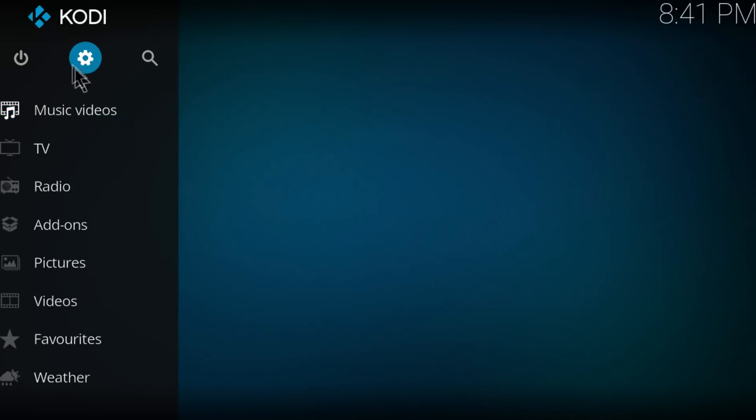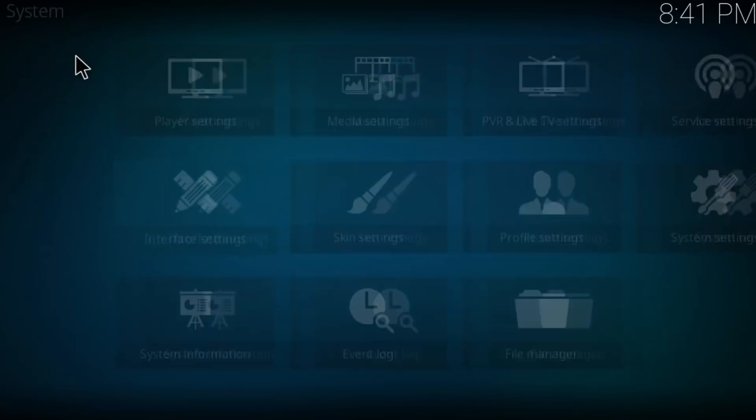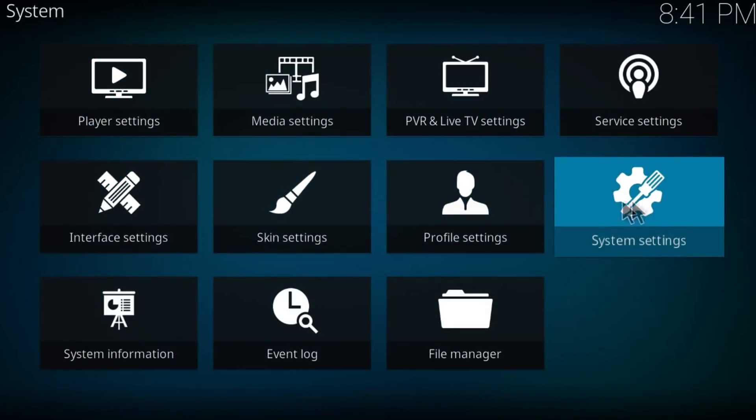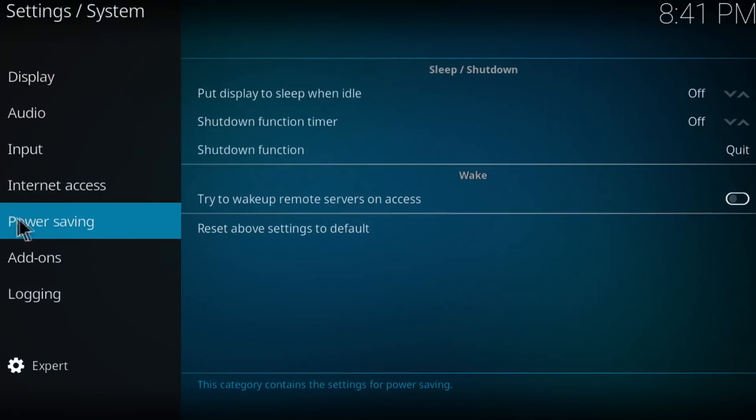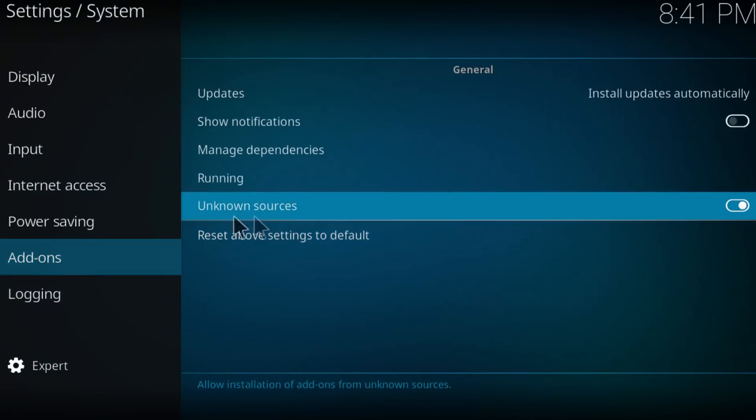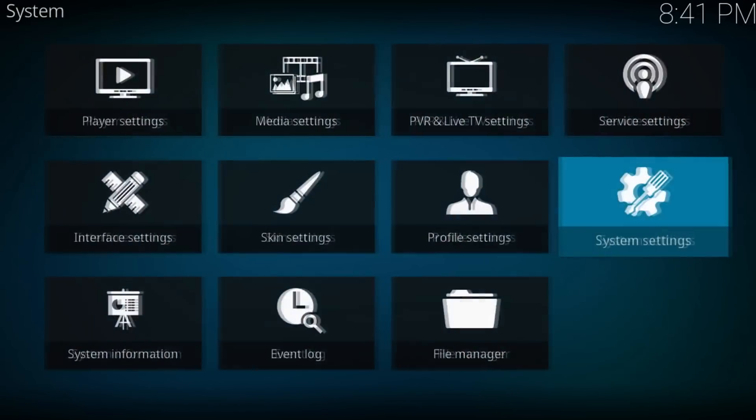First step, just click on settings, click on system settings and be sure that on add-ons the announce sources is going to be enabled. Once you do that,